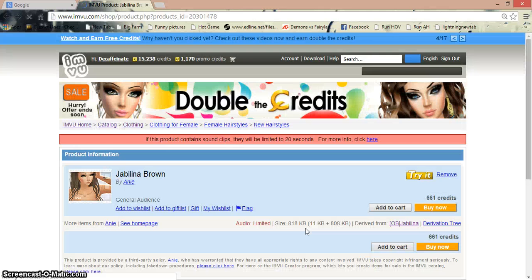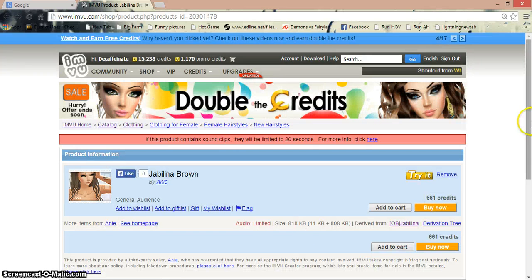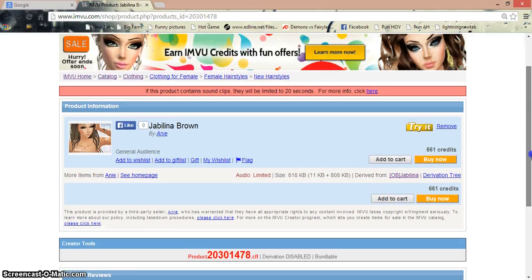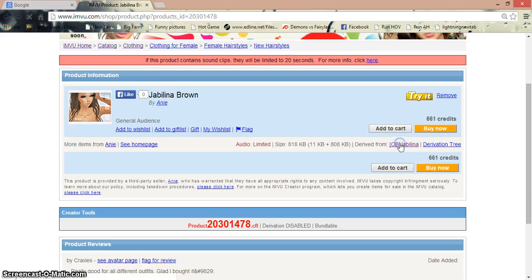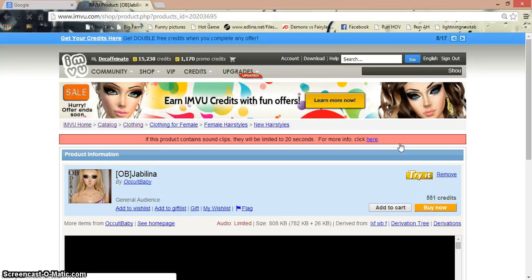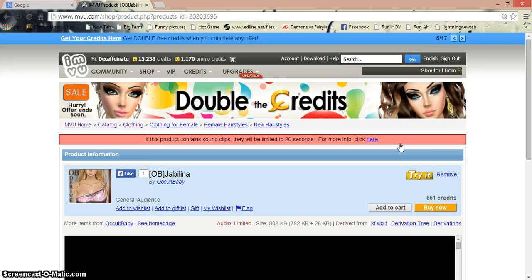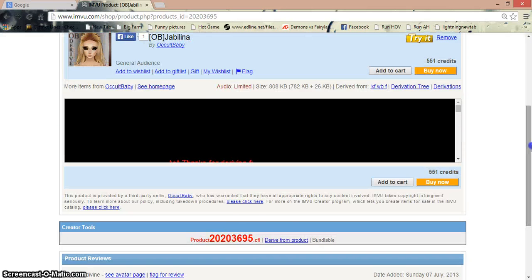Go ahead and click that — it will take you right there. Some people like to lock their item so you can't derive from it. So all you have to do is just find 'Derive From' and click who it is derived from. And now, derive from product.